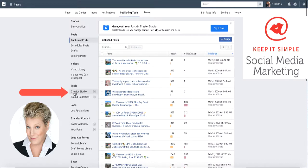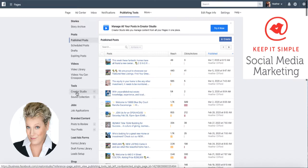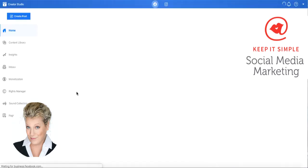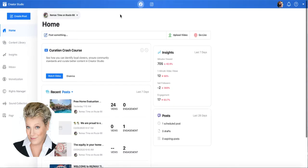Facebook is going to make you use the Creator Studio by force in the next few months, so it's best that you start to learn how to use it right now. Click on Creator Studio. In the Creator Studio, the bar is blue across the top — that means we're in the Facebook mode.